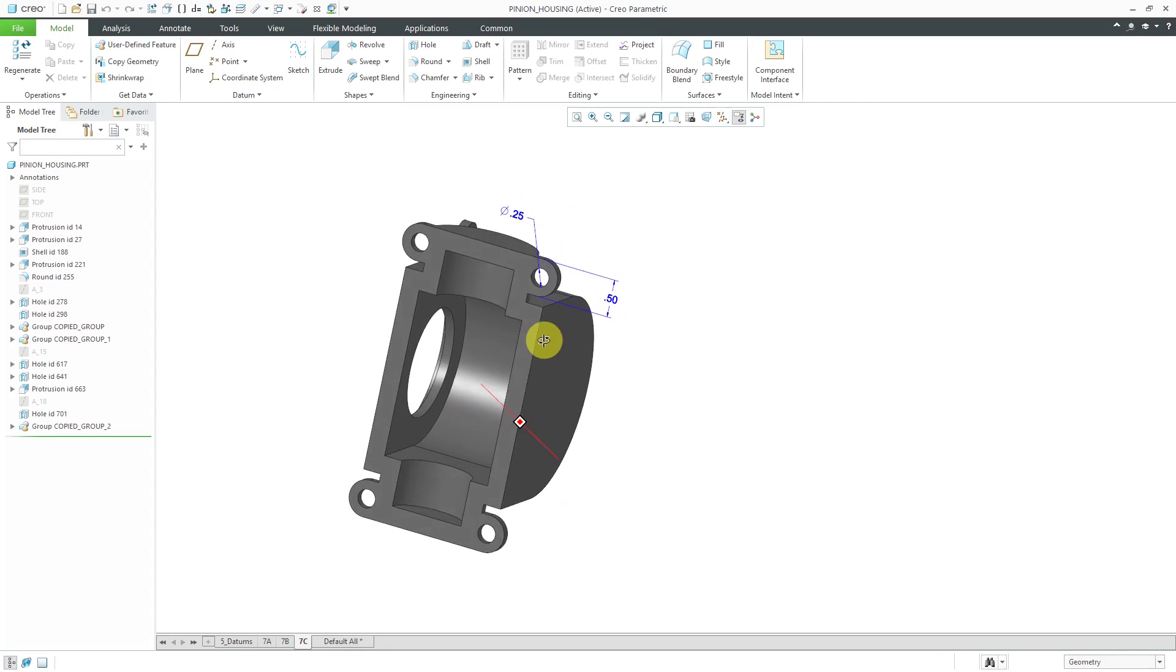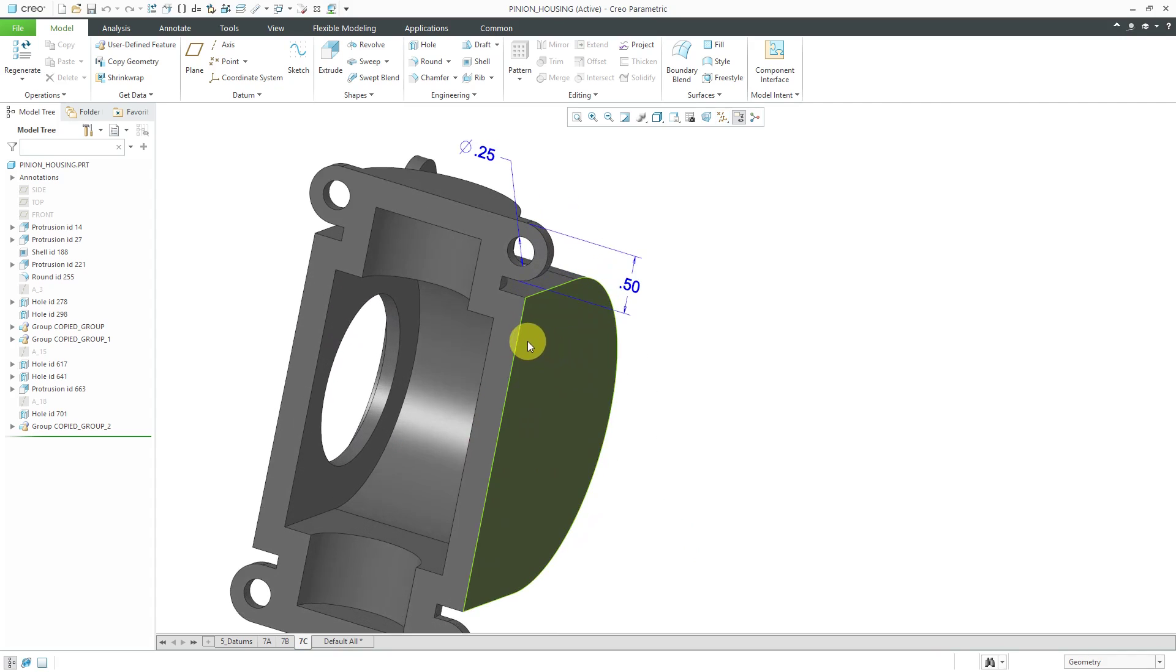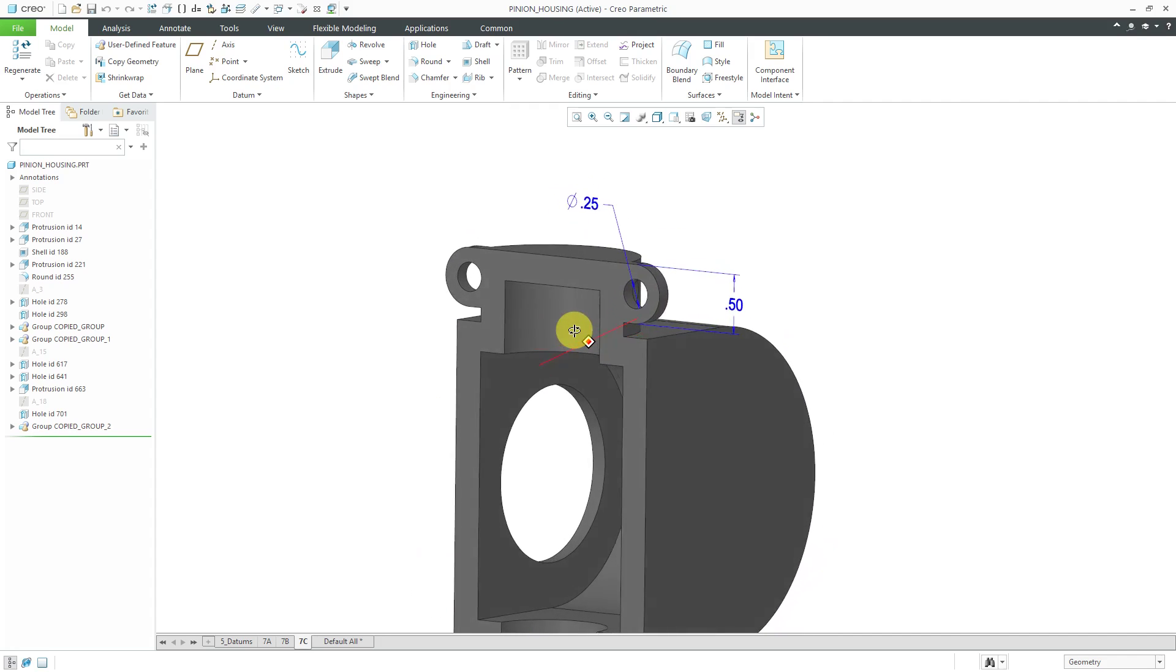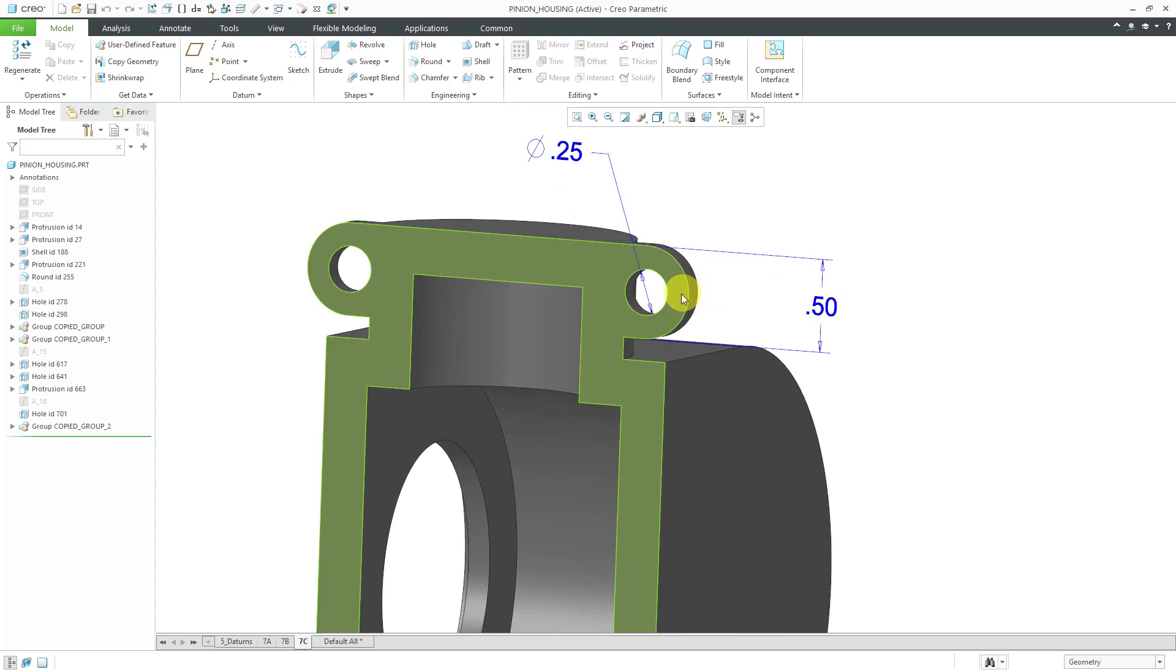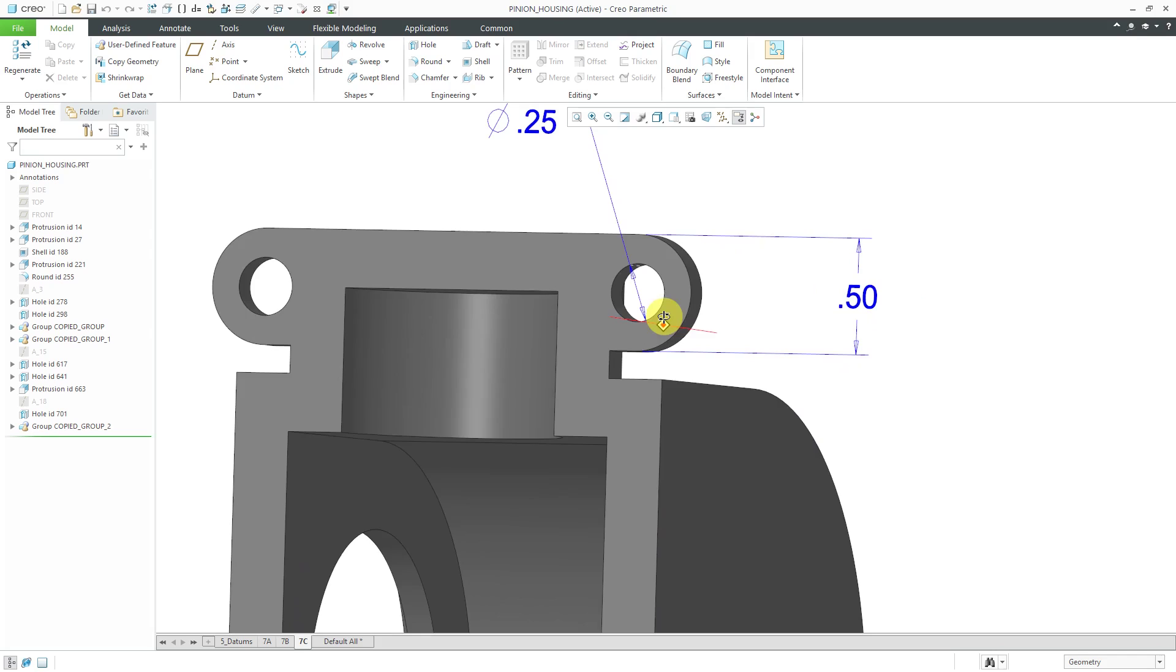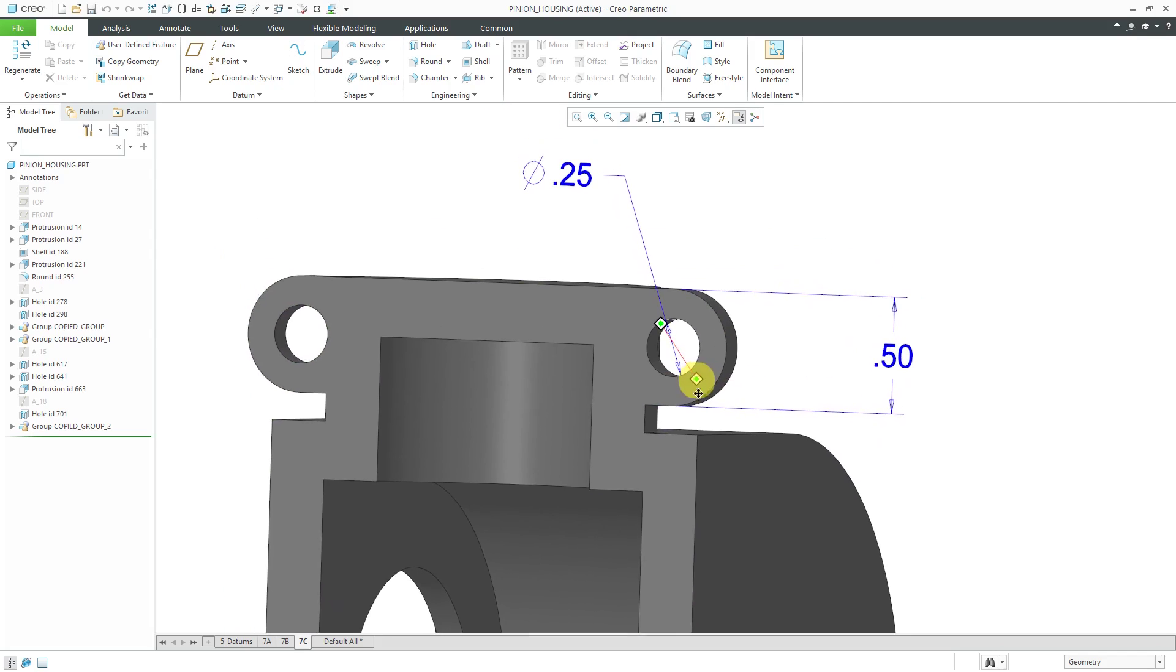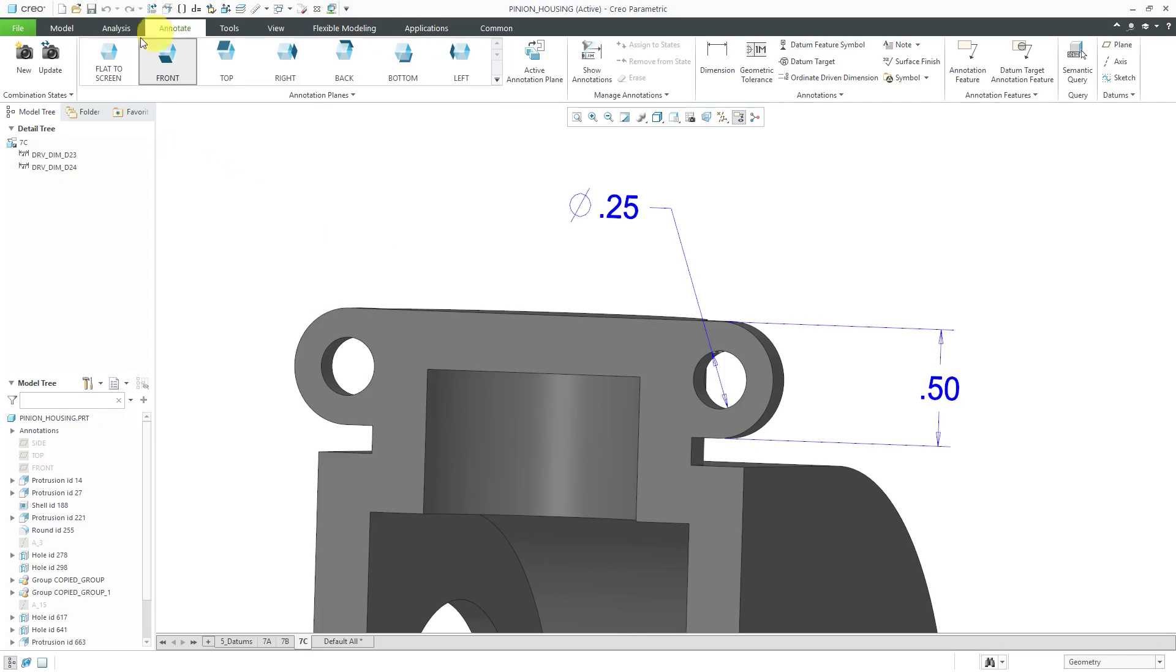I forgot to set that before I completed my combination state. Let's take care of that right now. I can orient the model the way that I want it to appear for this particular combination state. Then when I go to the annotate tab, I can click update and I'll update this combination state with the new orientation that I have defined.